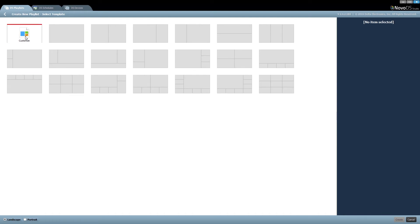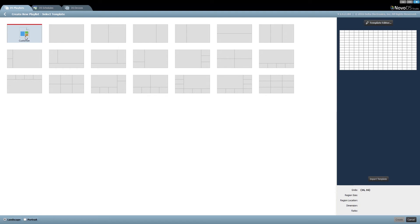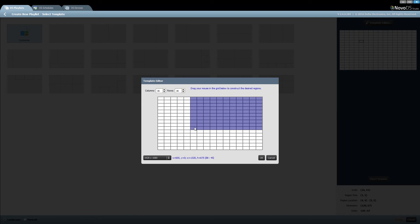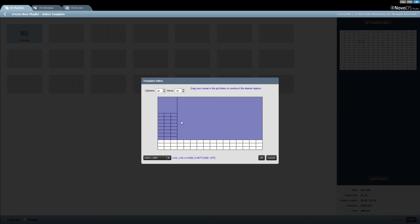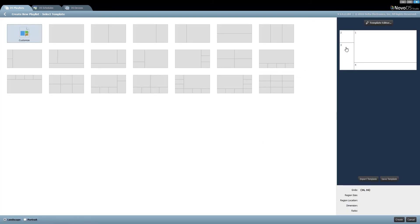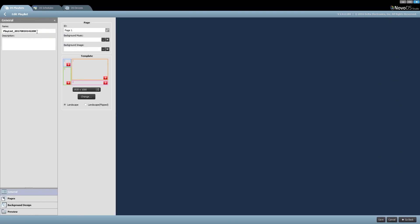In landscape mode, if you don't have a template that you like, you can customize one easily by clicking customize. A template editor will open up on your right-hand side. You're able to freehand drag and drop regions based on a columns and rows system. Let's say I wanted this to be a large video window, local weather, a live Twitter feed, and a live RSS feed. I press OK and now my template is complete. I hit create and name this playlist — we'll call it demo. Give it a description and now edit page one of your playlist.